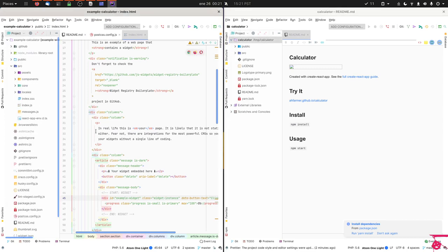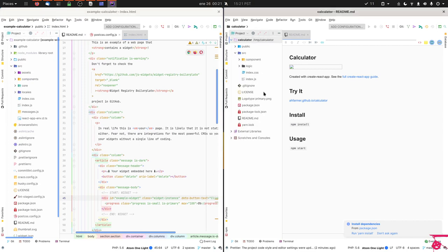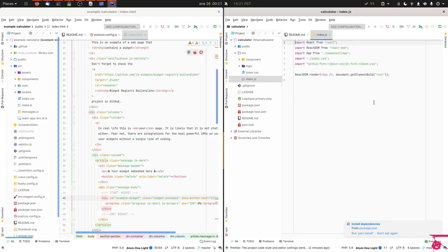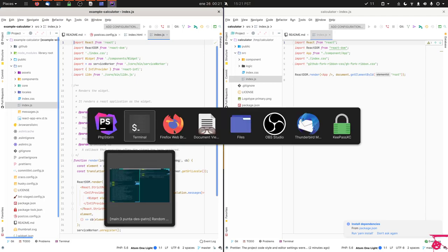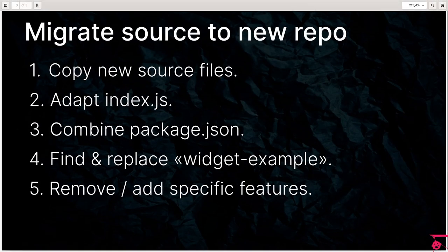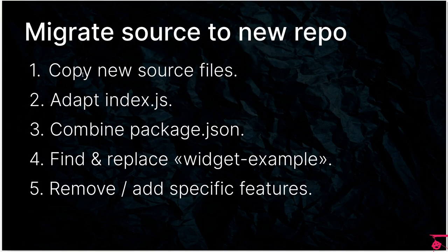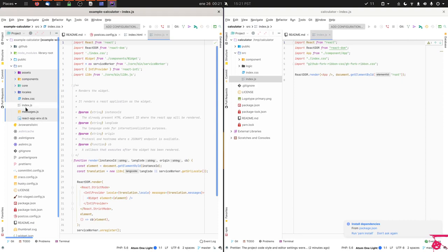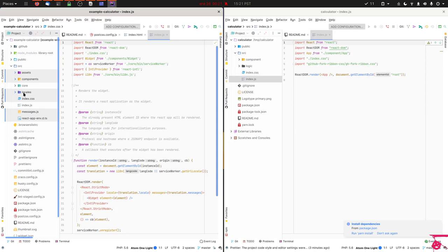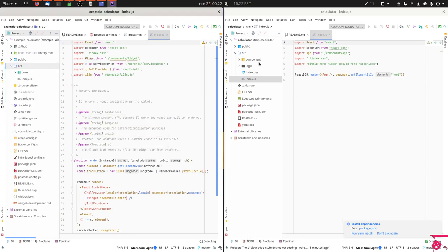The first thing you'll notice is that these are two React apps. I chose these projects being very similar because that's easier to demonstrate. Hopefully you'll be able to follow along even if you're using Vue.js or whatever. The first thing the notes say is that we're going to be copying the new source files. I'm going to clean this up a little bit and just keep the index.js and the core folders here. I'm going to remove the locales folder because since this is a calculator we're not going to be caring about React internationalization.